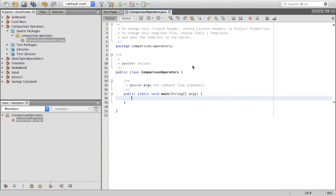Hey guys! Welcome to Gen Z Codes. In this video, we're going to learn about comparison operators. As the name suggests, comparison operators compare two values and evaluate it down to one boolean value.